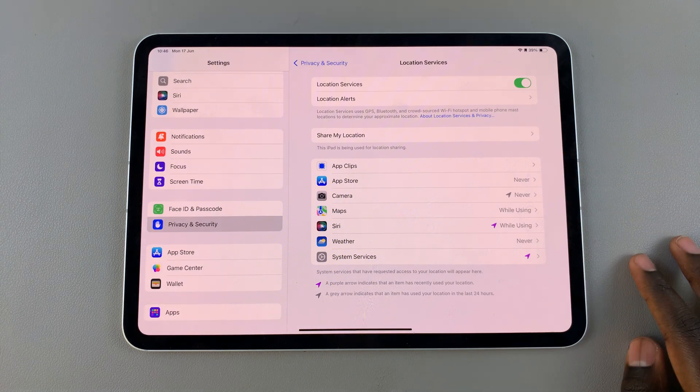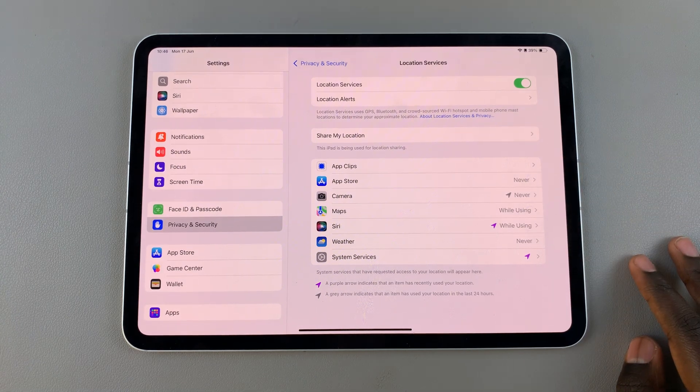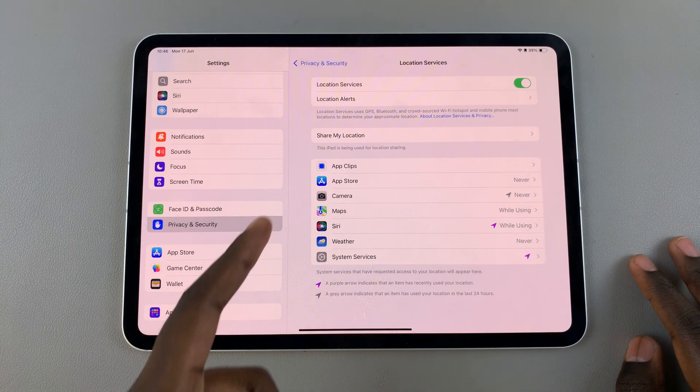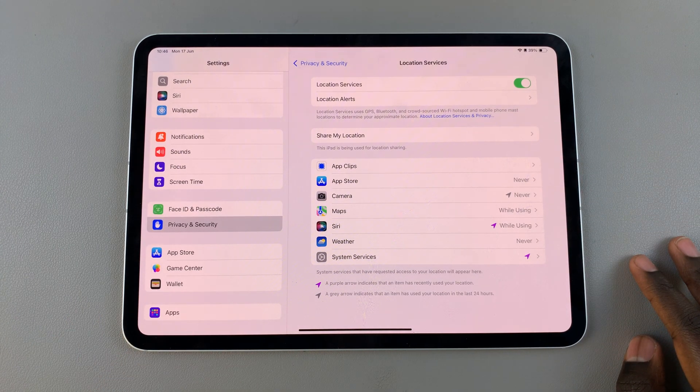You'll notice that once it's been turned on, this apps list will appear, and this allows you to customize location services for each option.